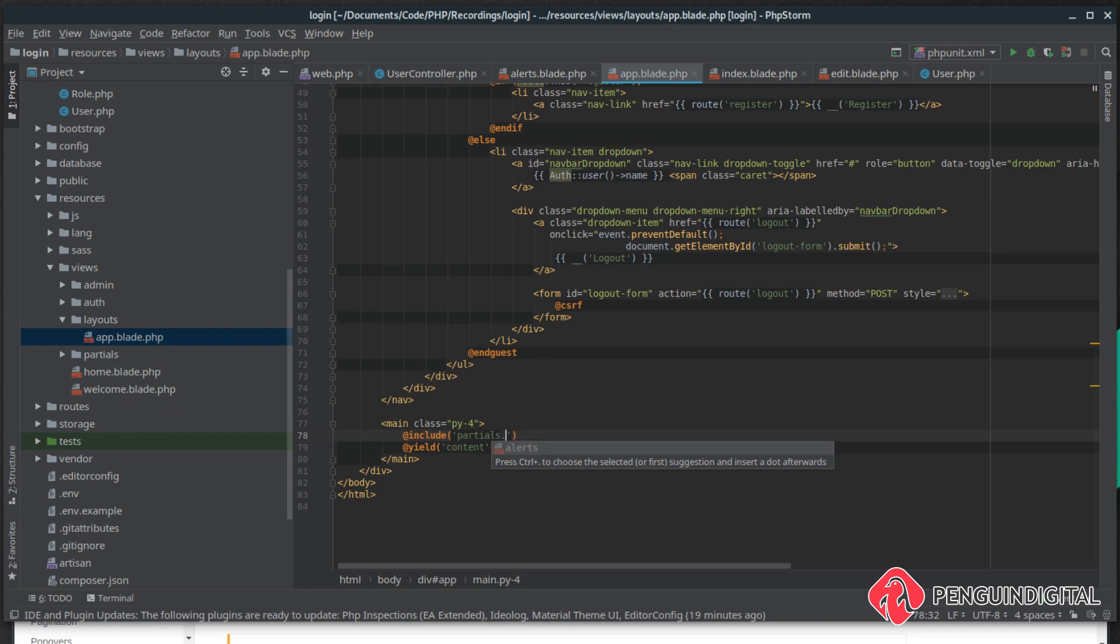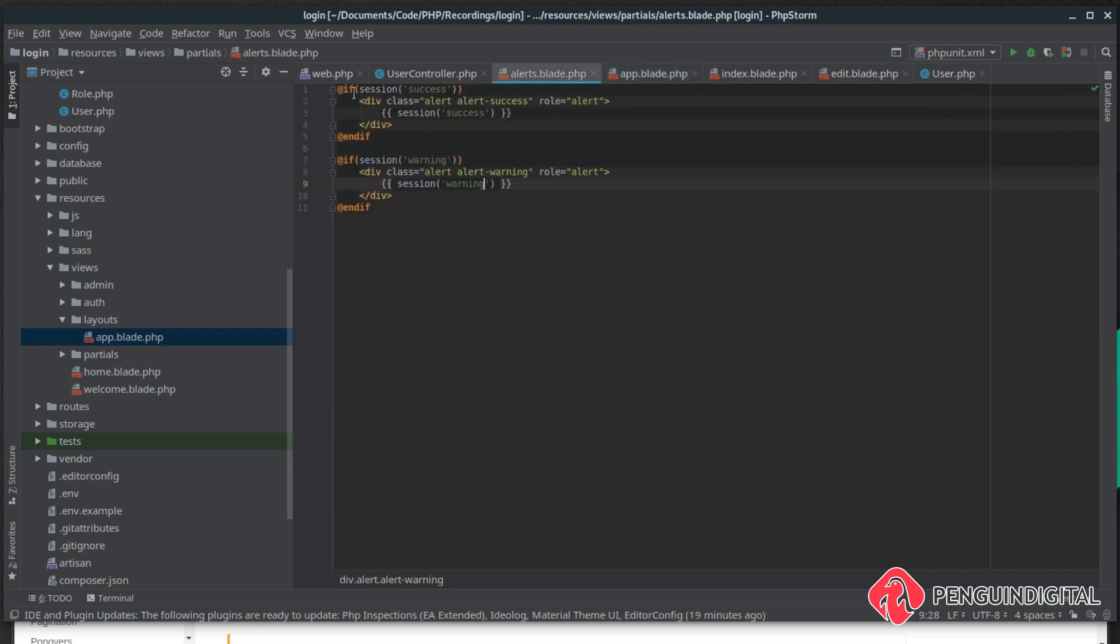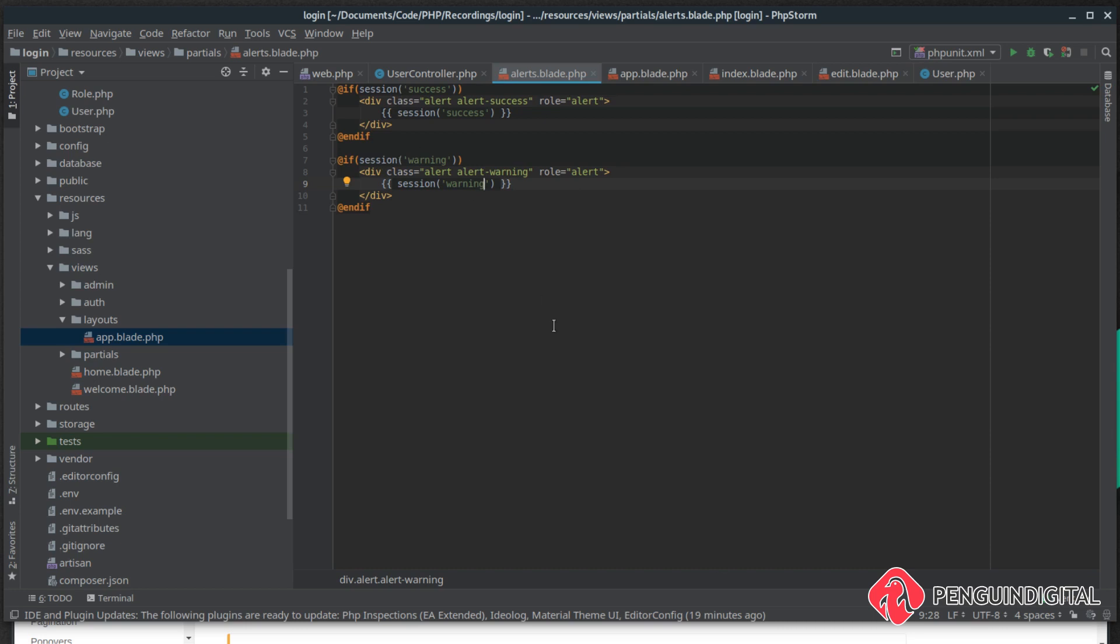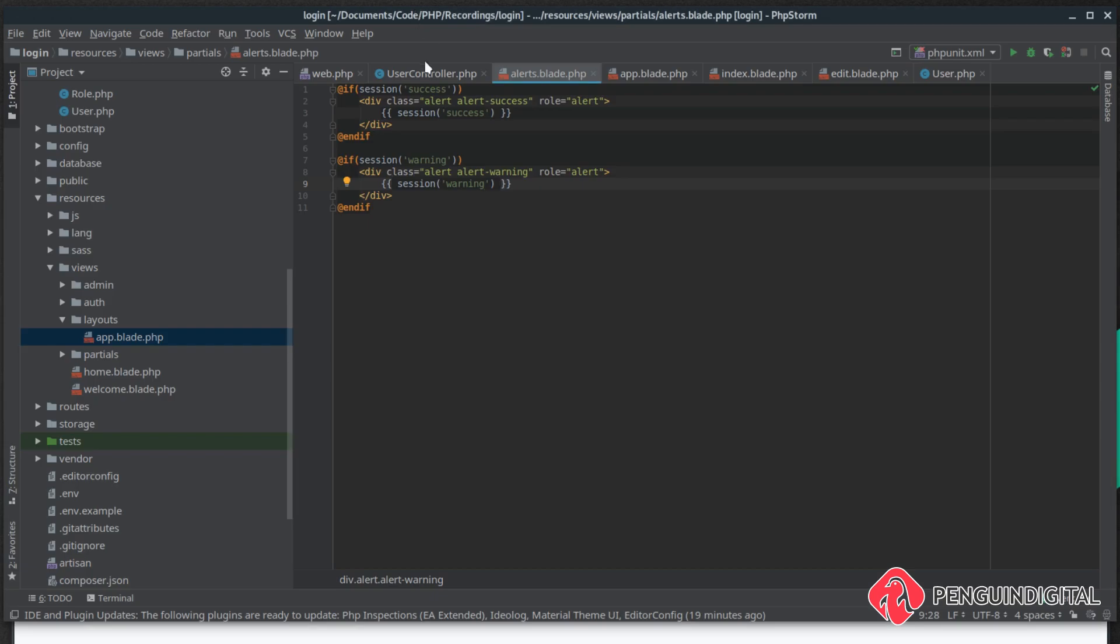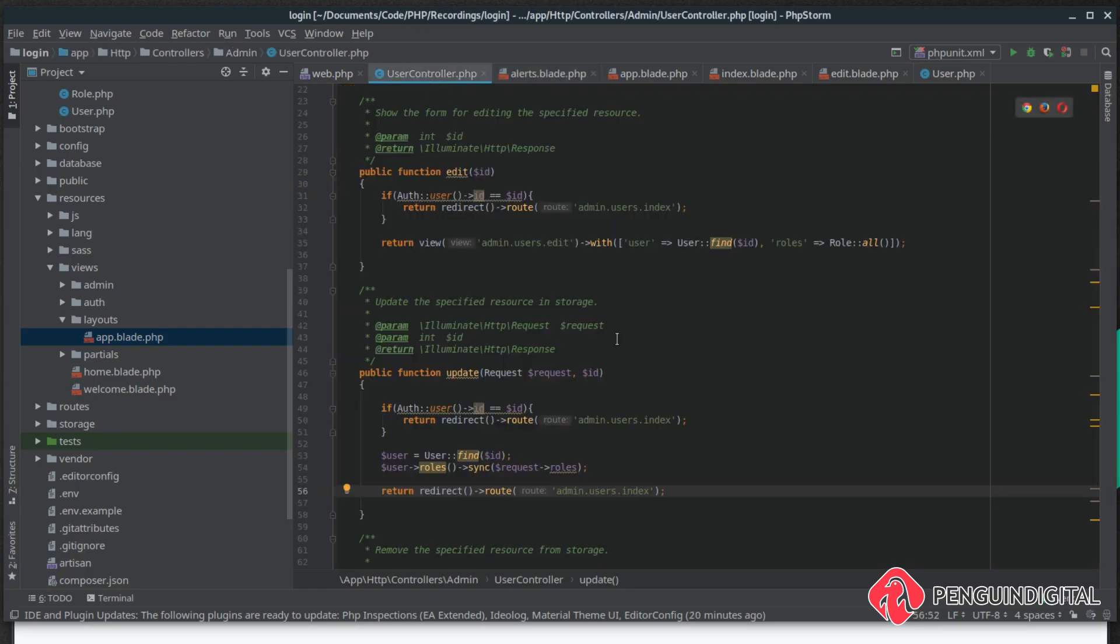And then just before we yield our content out let's include our partial. And we want to bring in our alert. So that'll bring our alerts blade view into every page, but remember it's checking if a session variable has been set so it won't show until it has been. Let's give our page refresh—you see we don't see anything.